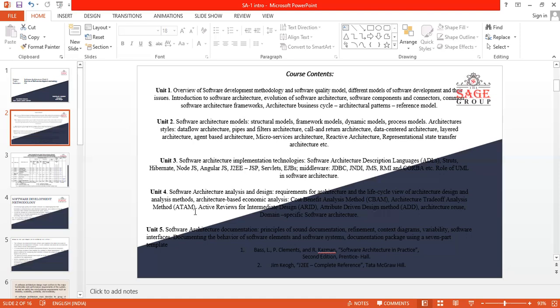Next, we are going to have the different analysis and design architecture, like CBAM, the first analysis method, and other is architecture data analysis method, and architecture values for intermediate design, that is ARID, architecture driven design method.